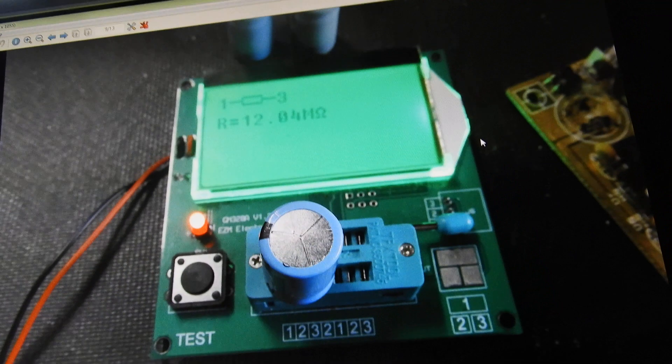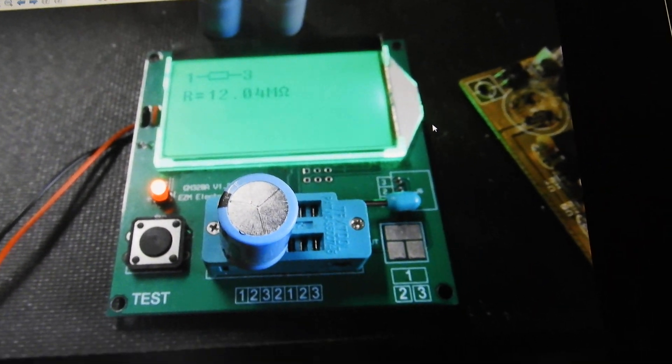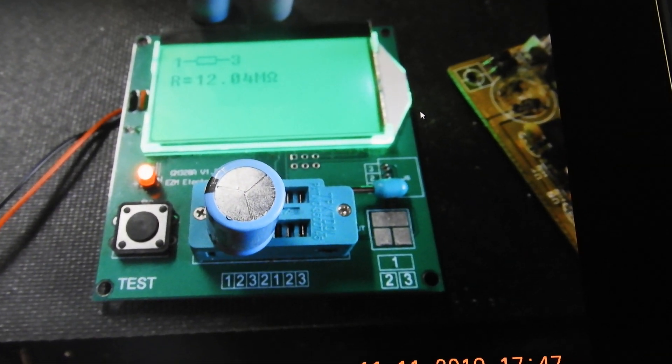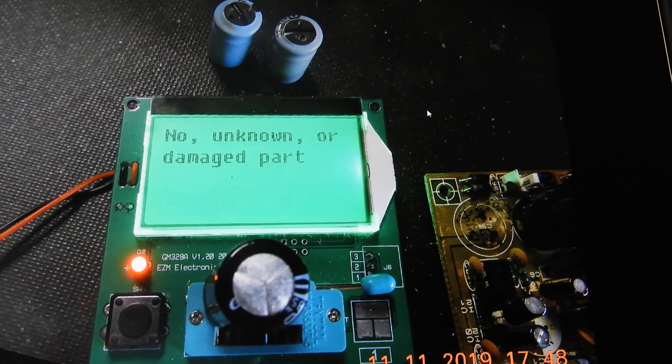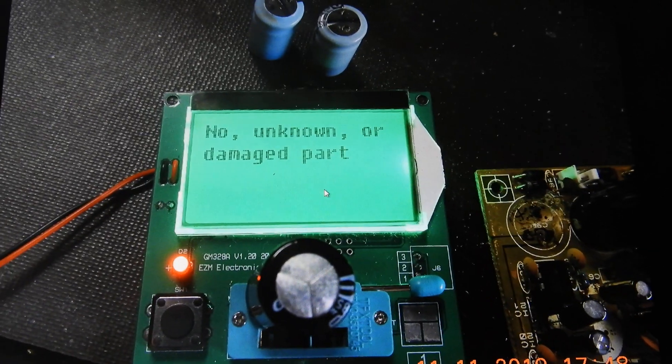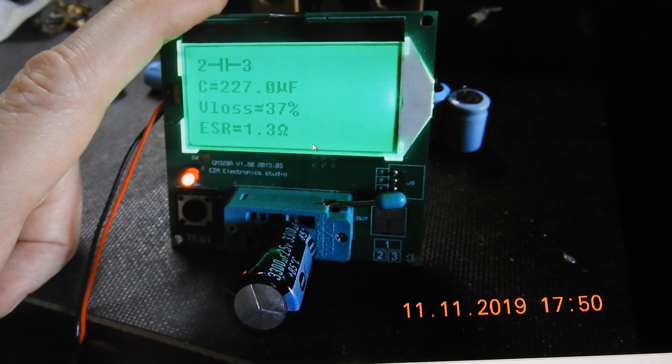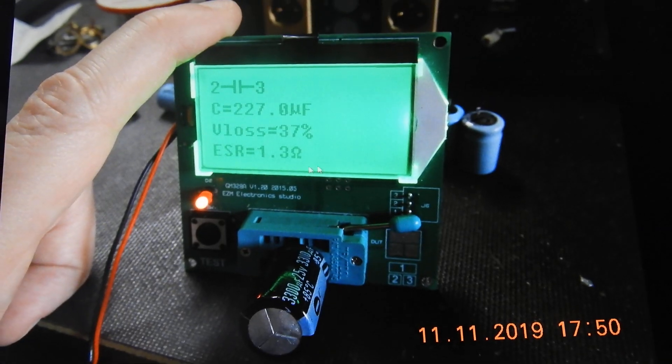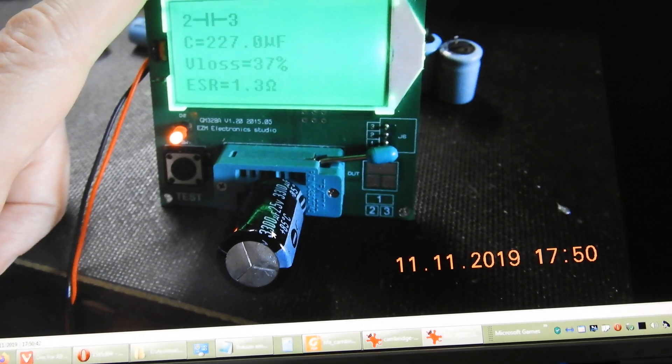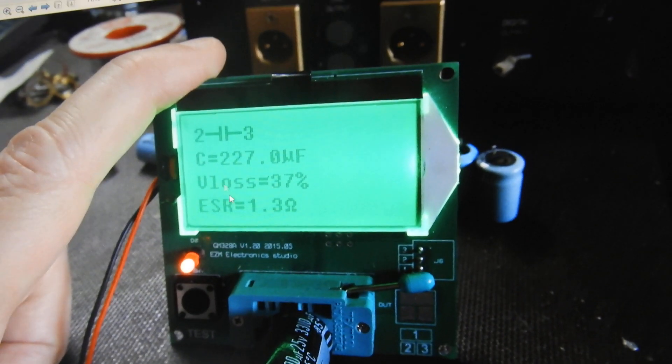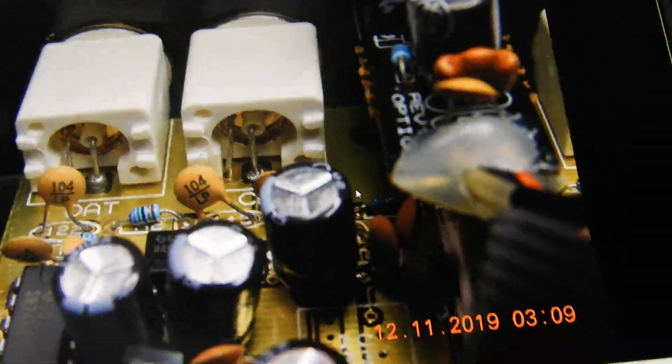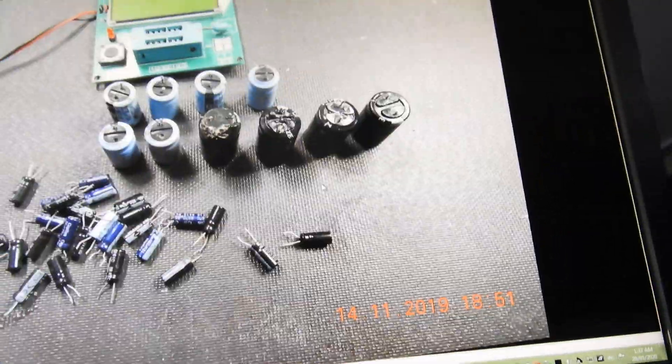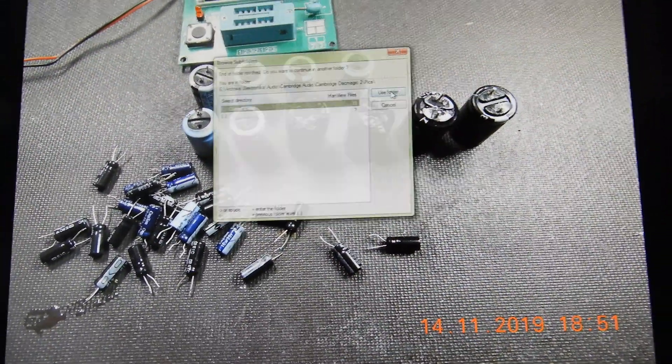I normally don't recap things if they're good, but look at that. This capacitor measures as a 12 megaohm resistor, not even a capacitor. This one says unknown damaged part. That one - 3,300 microfarad reads at 220 microfarad. It's just awful.